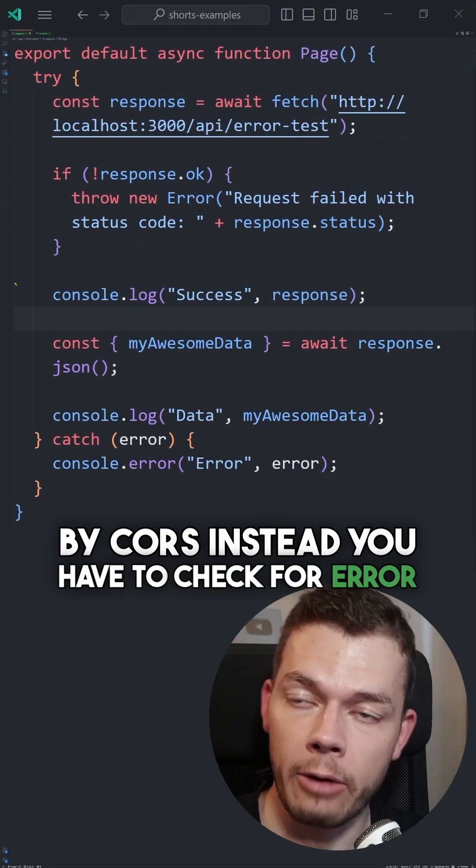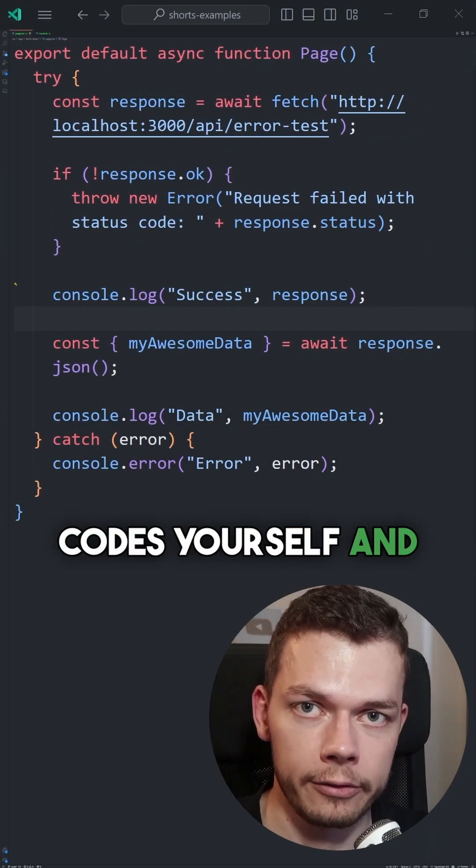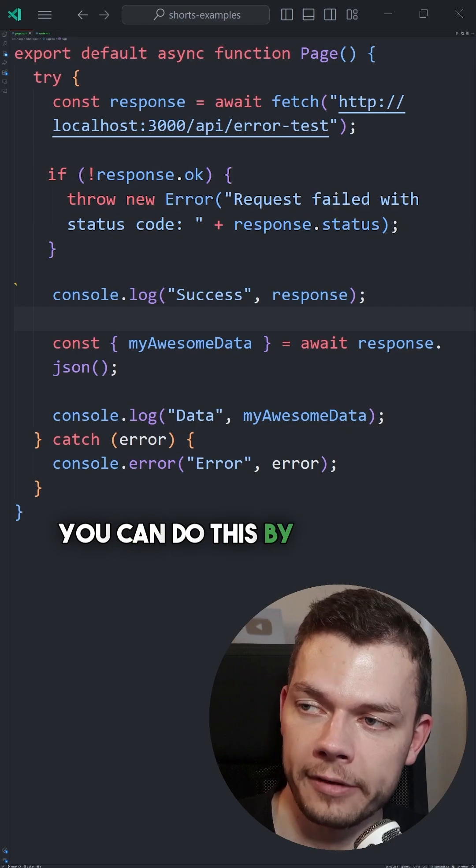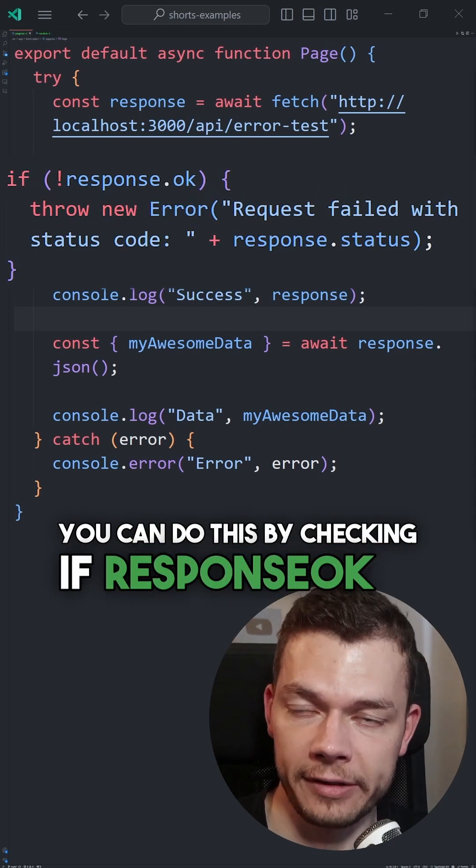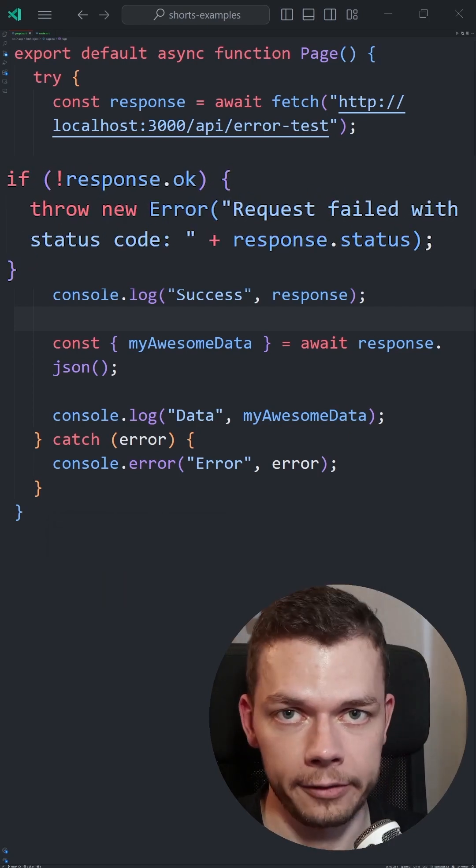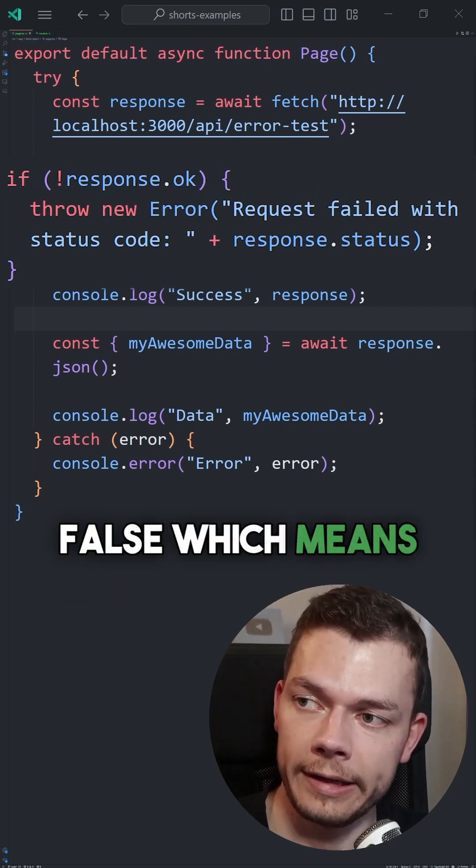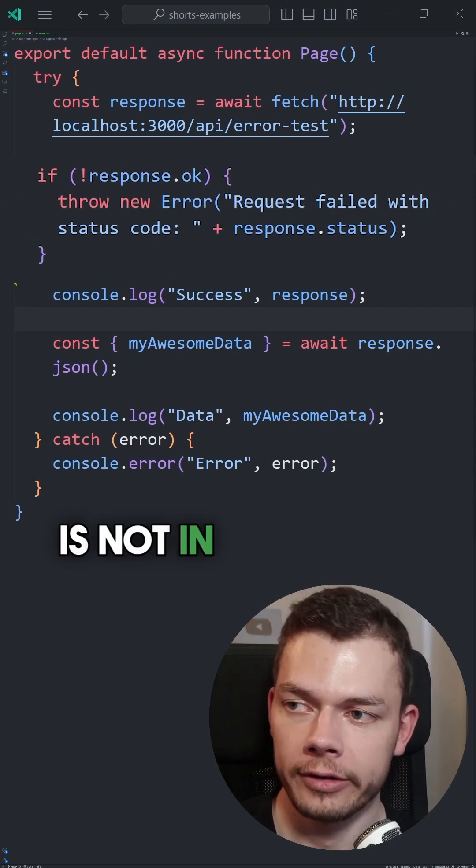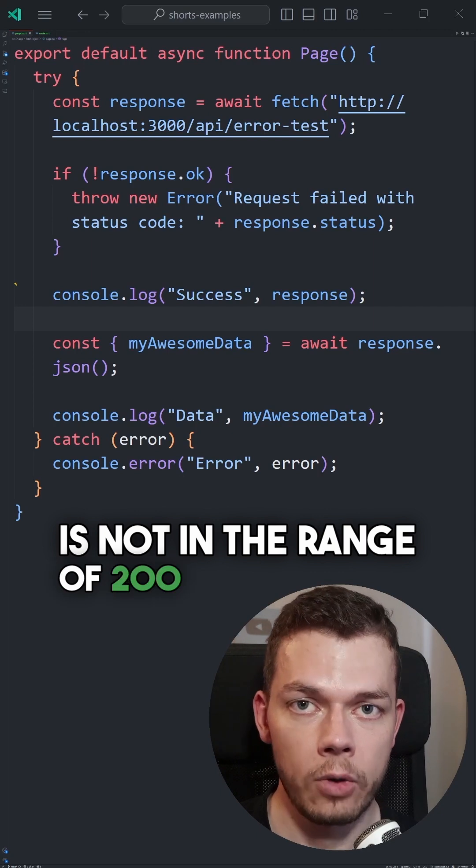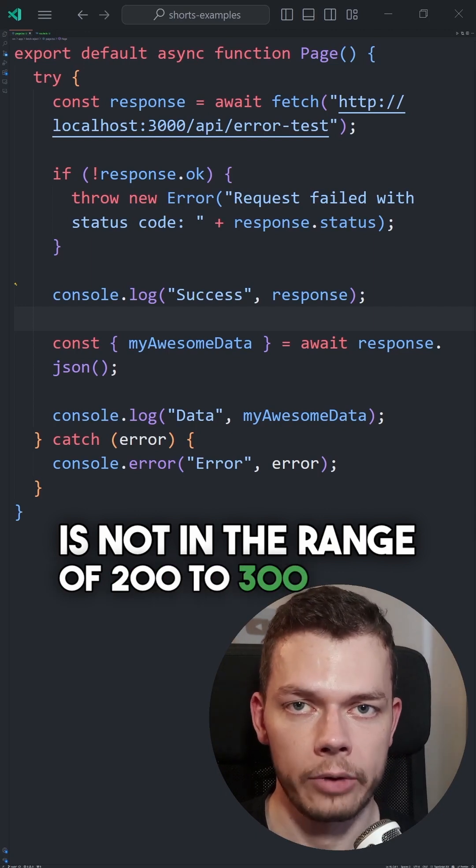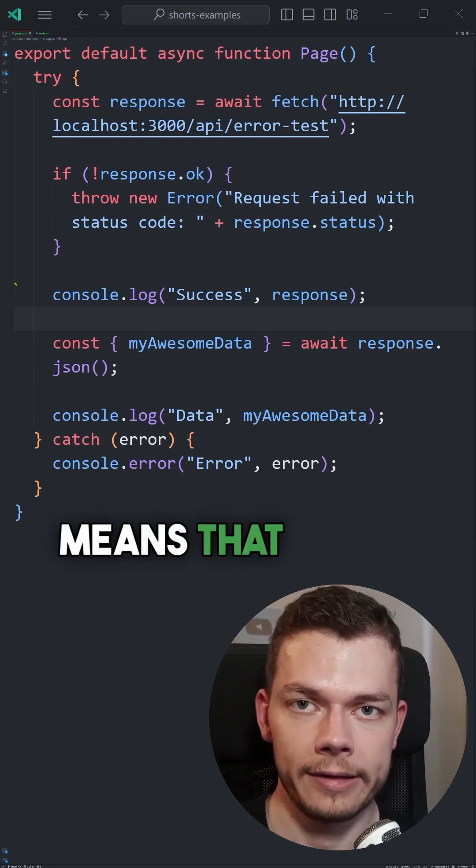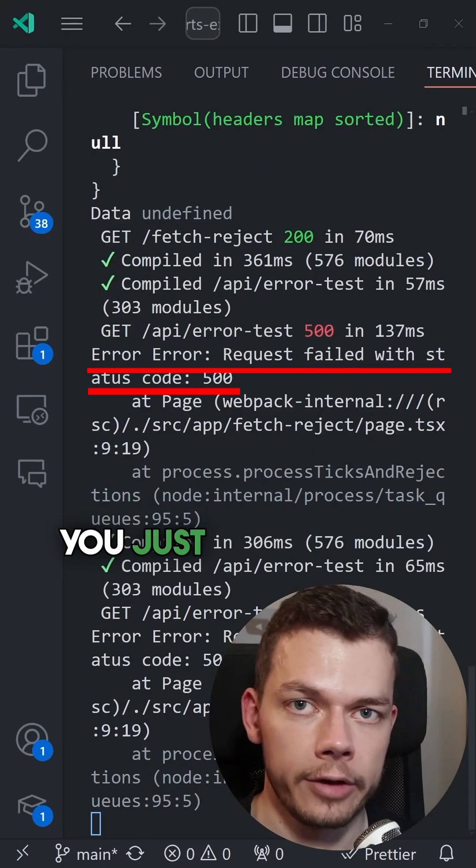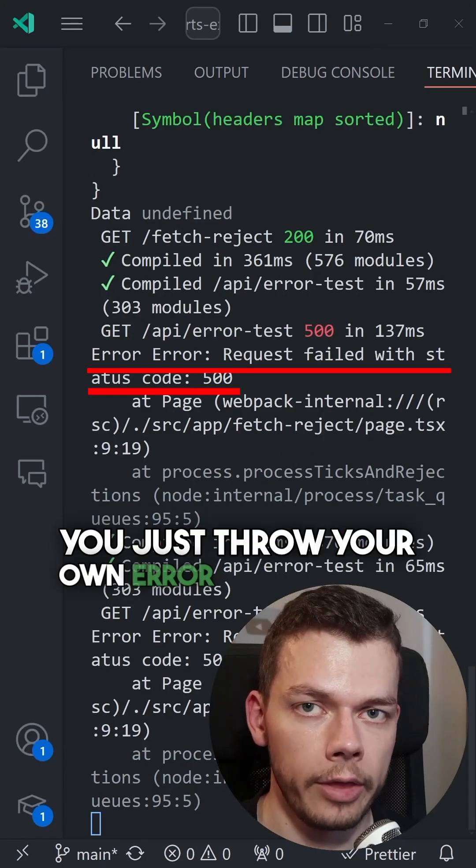Instead, you have to check for error codes yourself and throw your own error. You can do this by checking if response.ok is false, which means that the status code is not in the range of 200 to 300, which means that it's an error code, and then you just throw your own error.